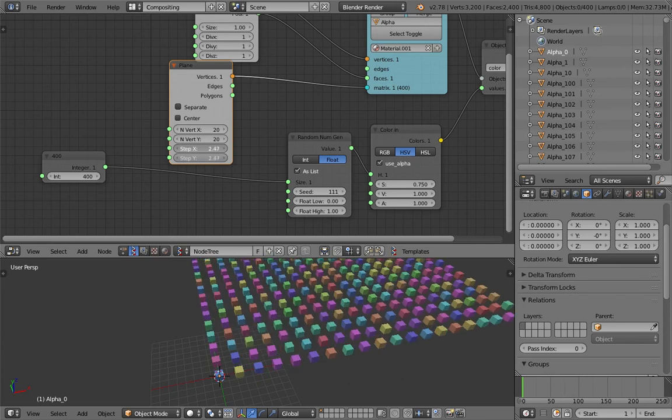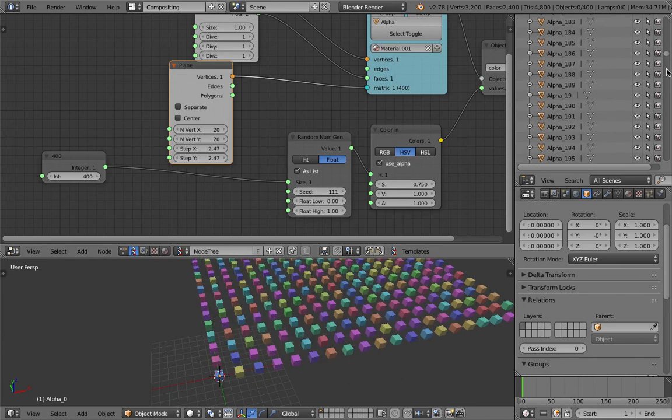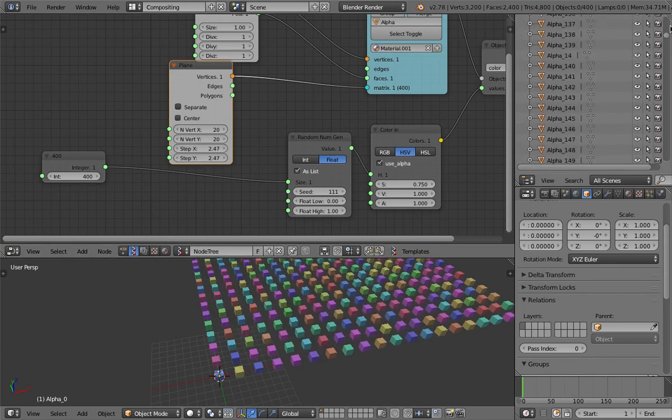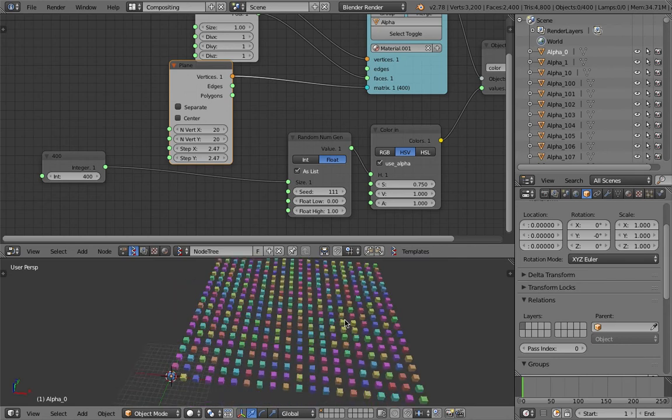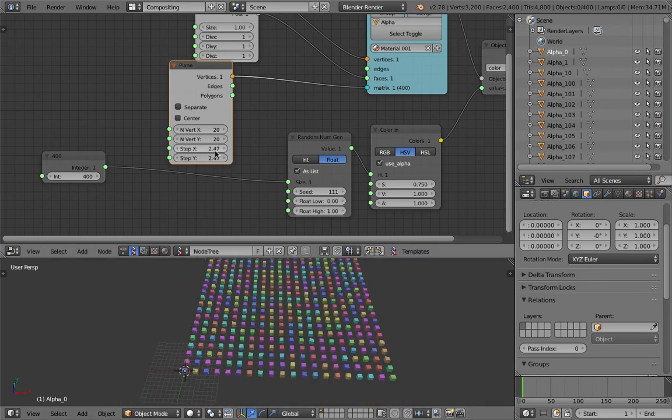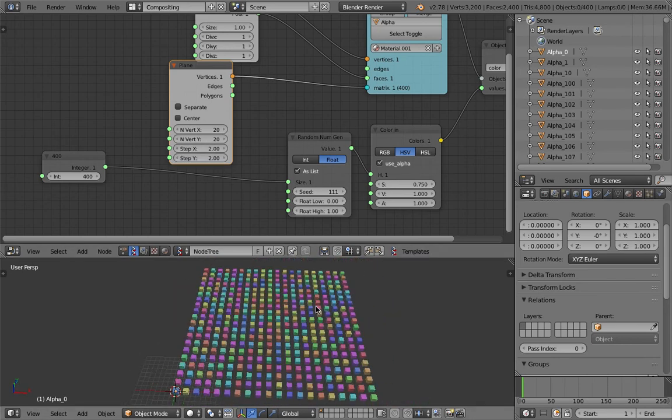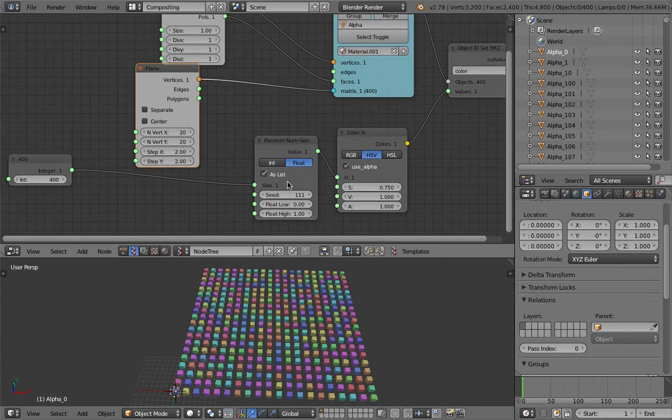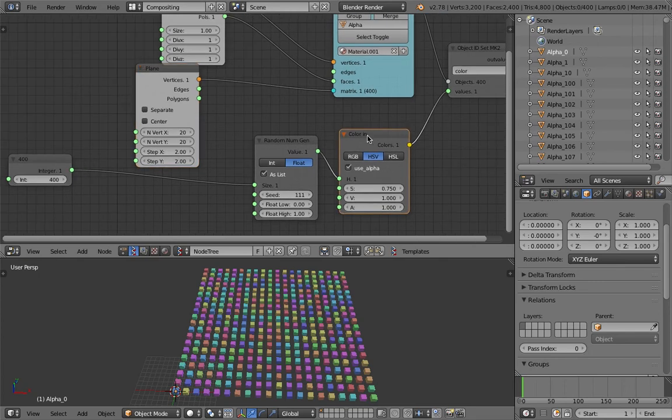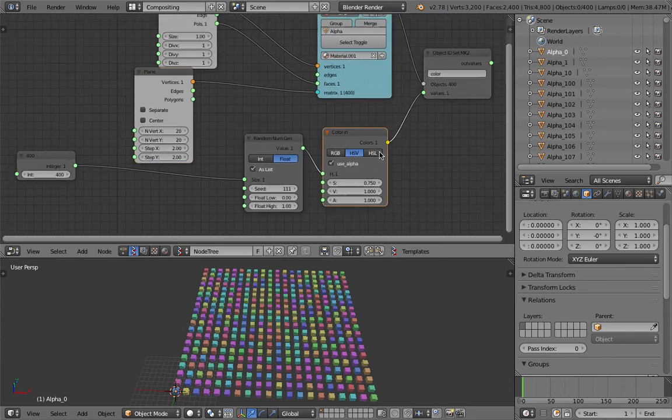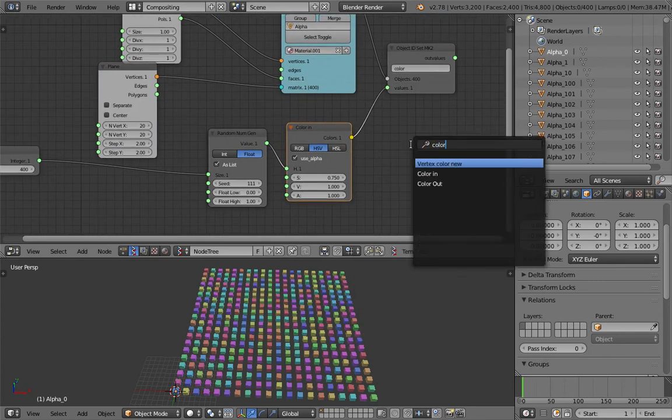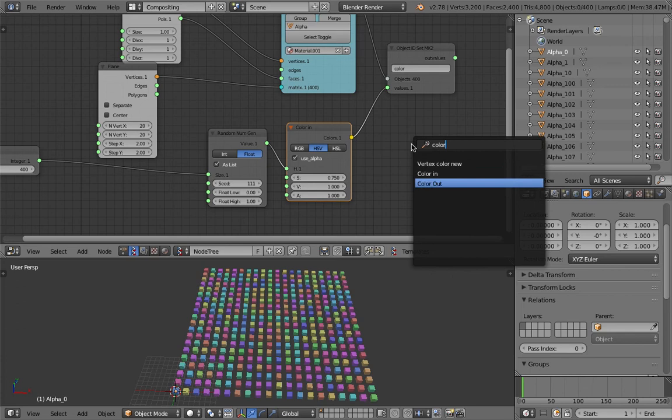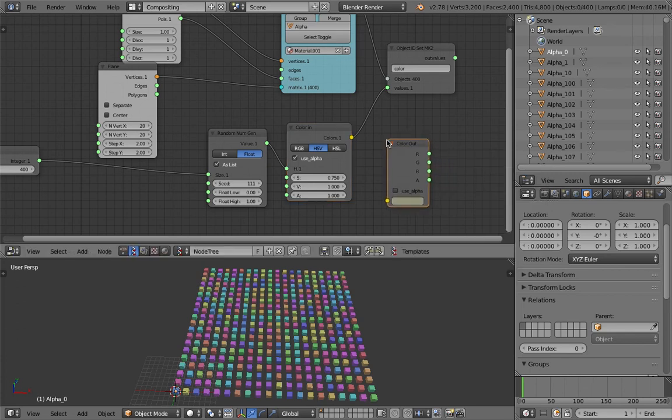Kind of expand this guy, so that's 400 objects. 400 being generated on the fly, no problem at all. This is so easy to do now thanks to this color in. There's also color out, this is also very interesting.